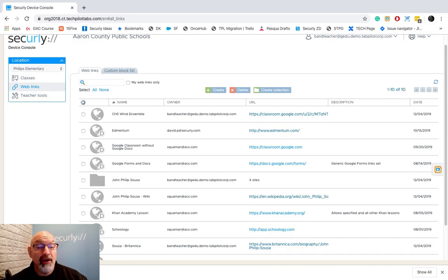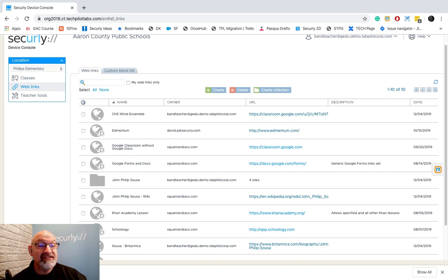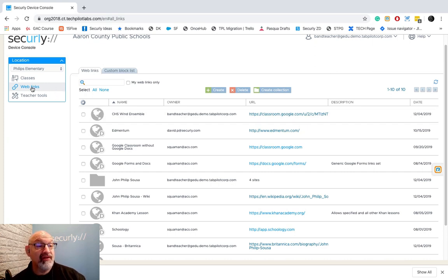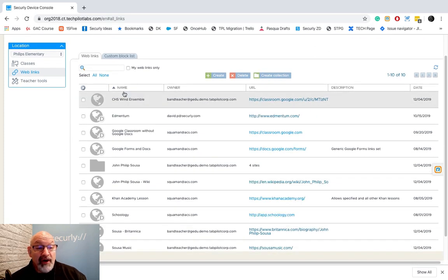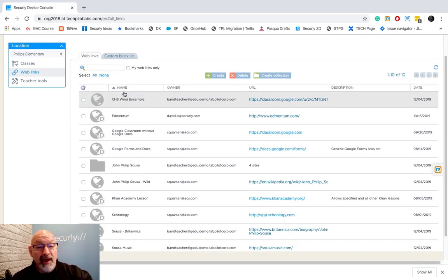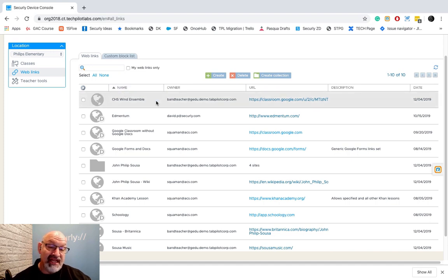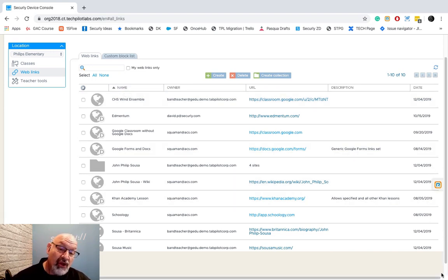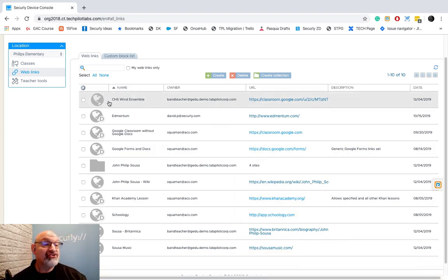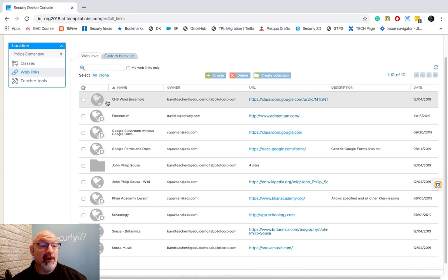One of the more important features that any teacher is going to use is the web links area. I have it open here on the left. This is a library of web links that a teacher can use at any time to push out to their students or lock their students into any web link that they might have.